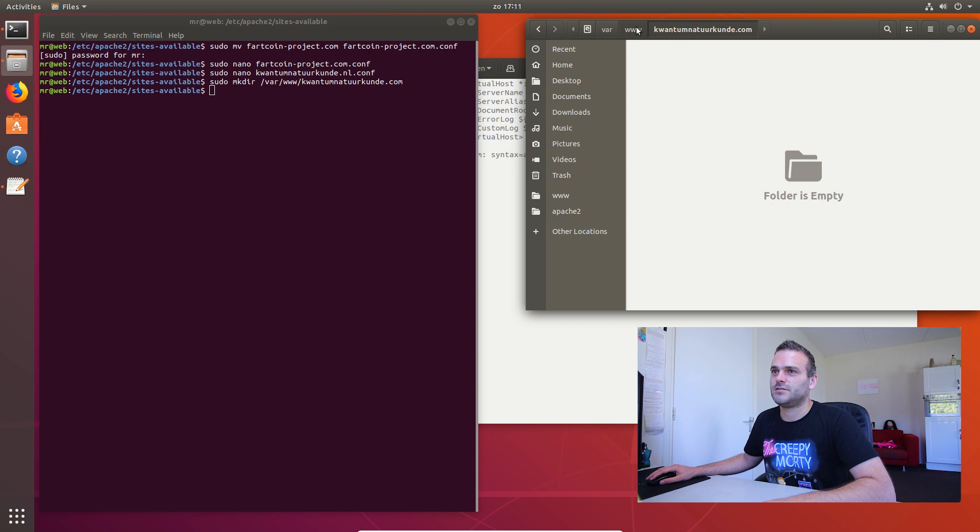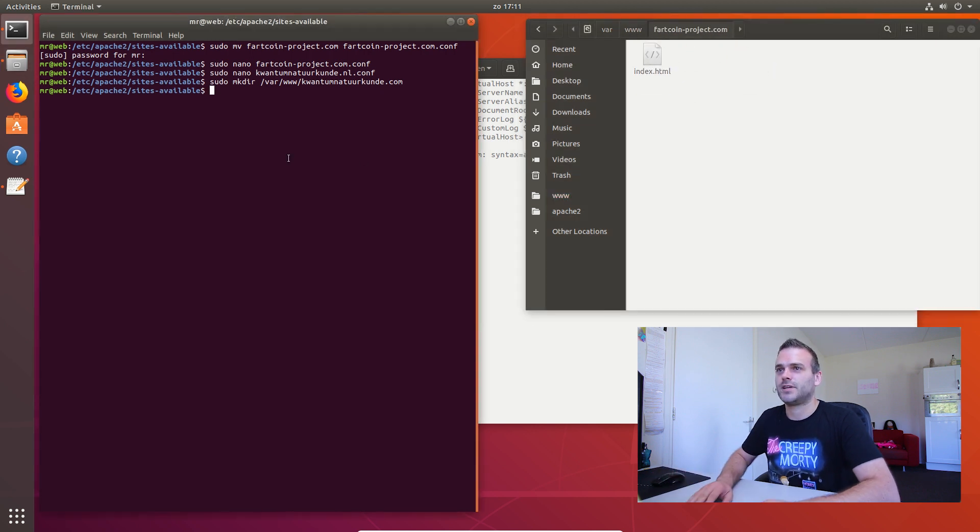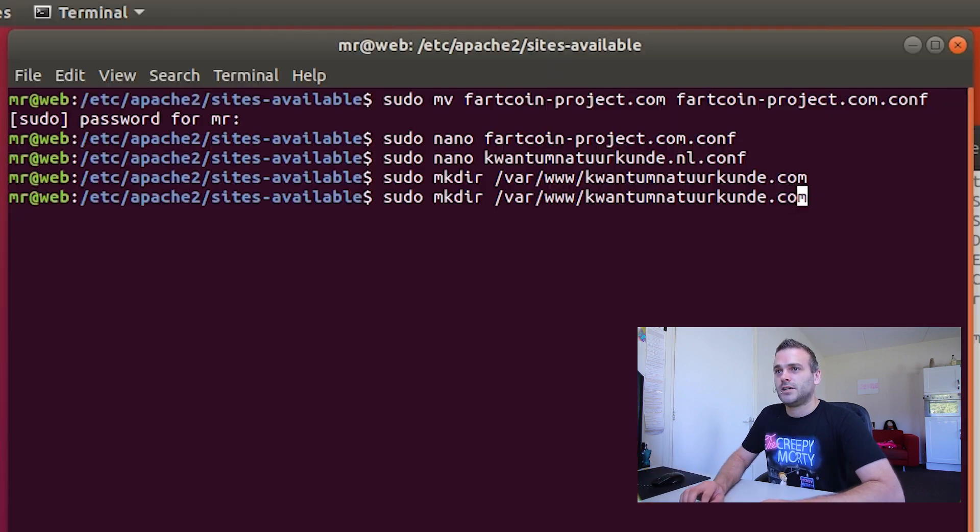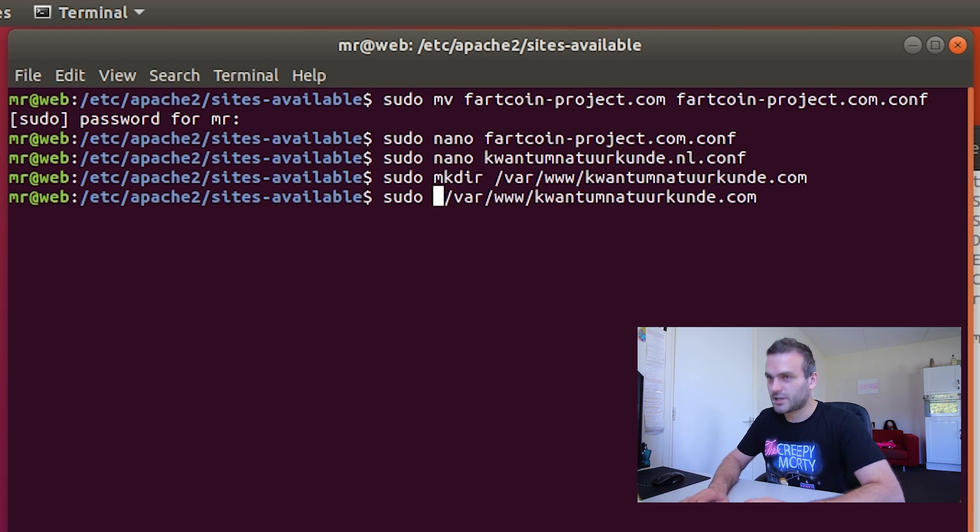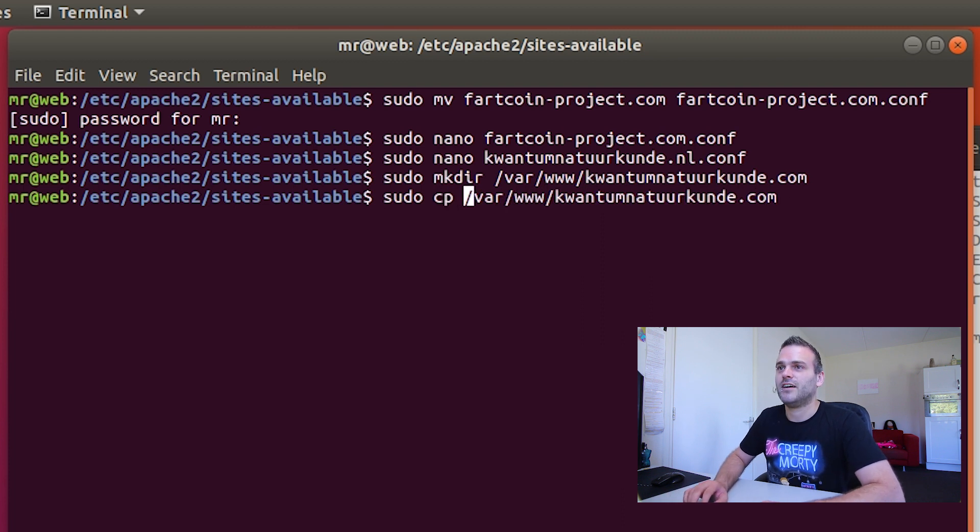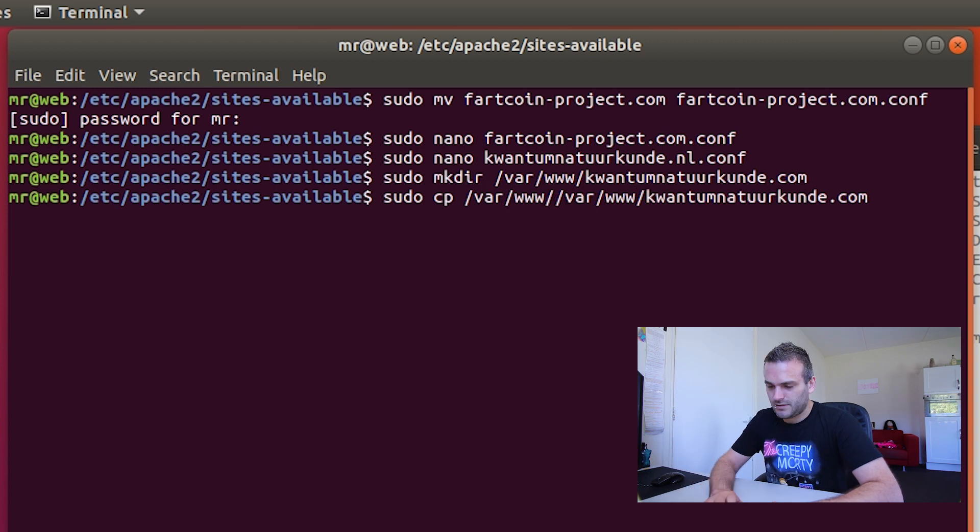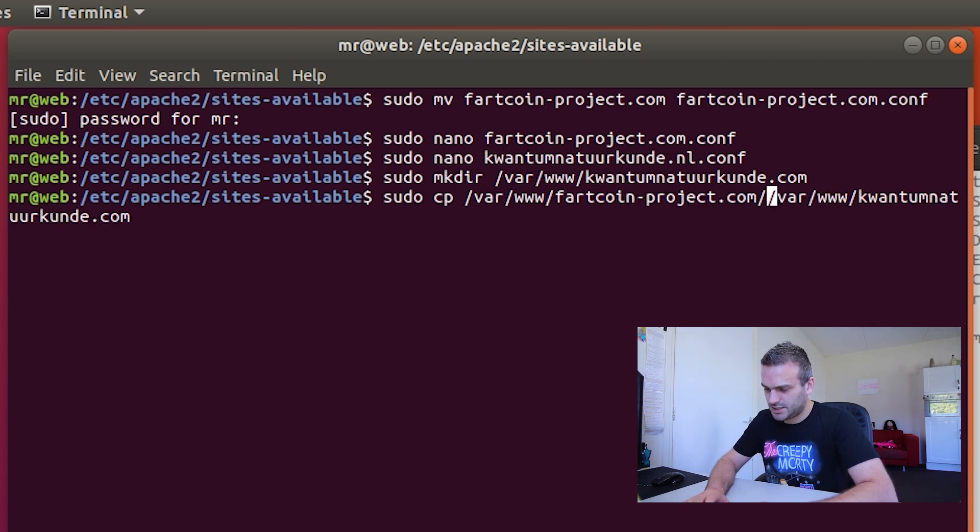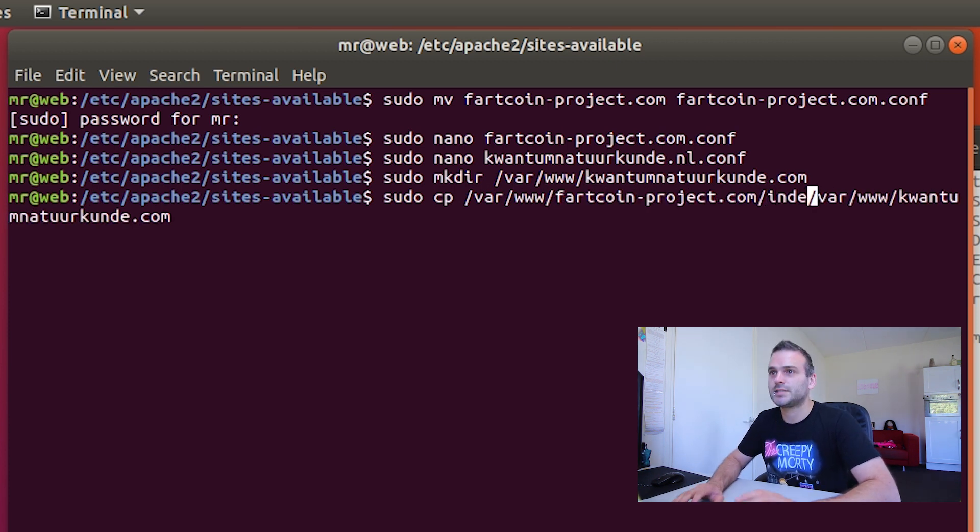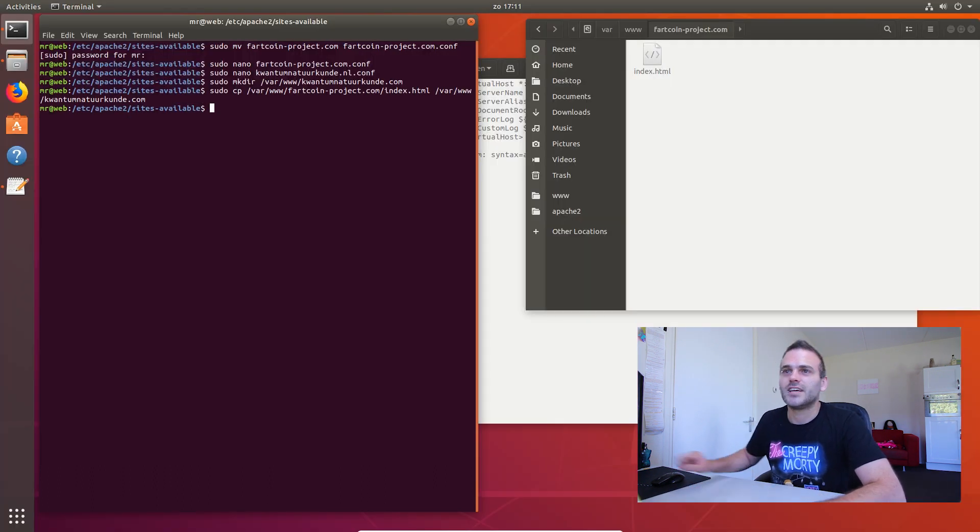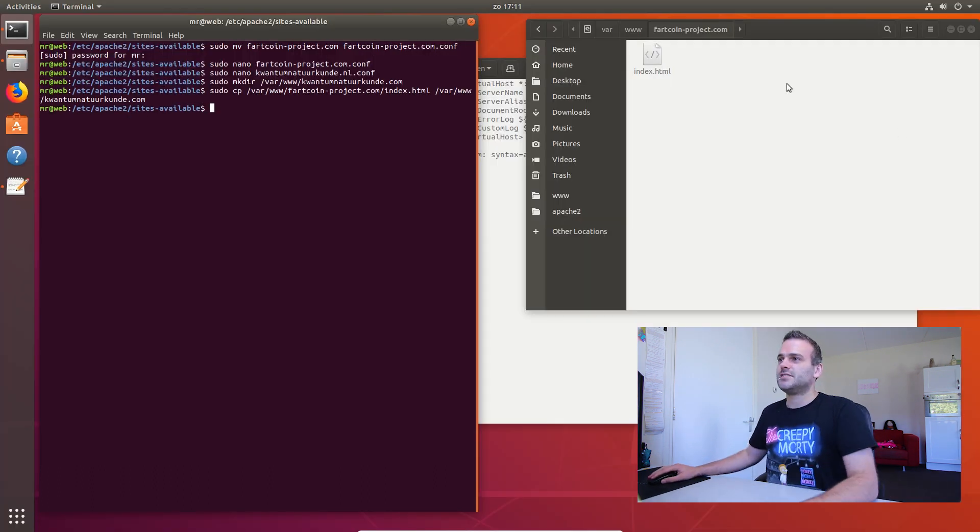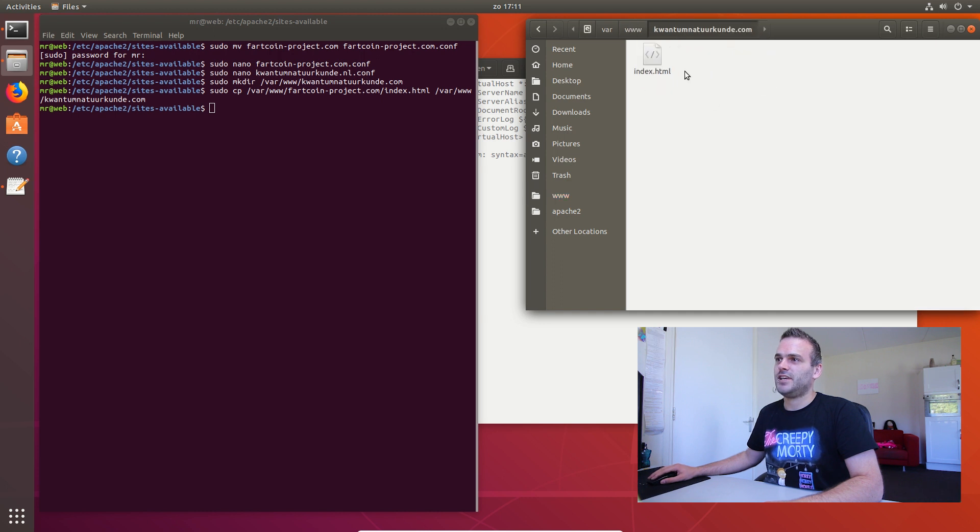Within this folder we might need an HTML like this one. So what we can say is sudo. But we need it to copy a file. From var slash www.fartcoinproject slash index.html. And copy it to this folder. Copy it. So I expect this to be copied here. Yes it is.